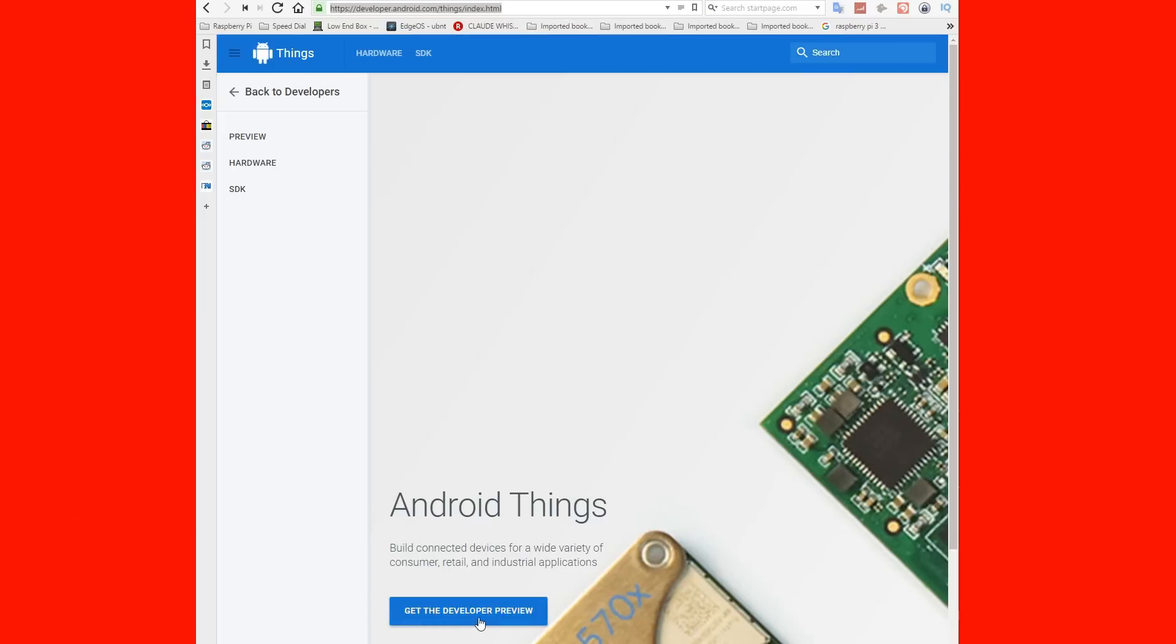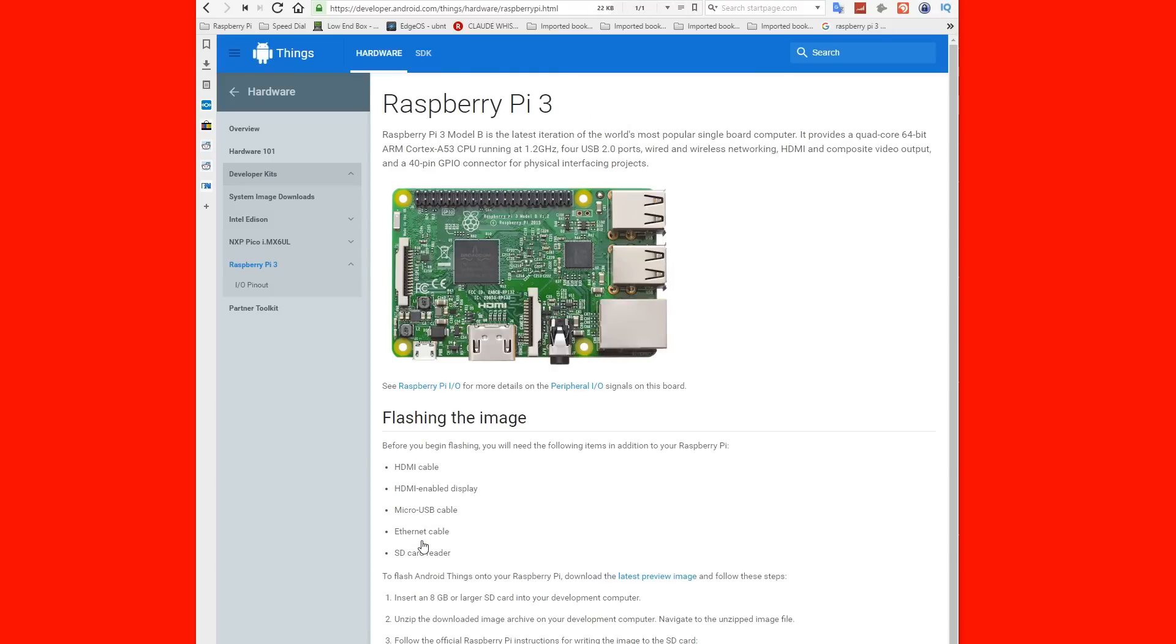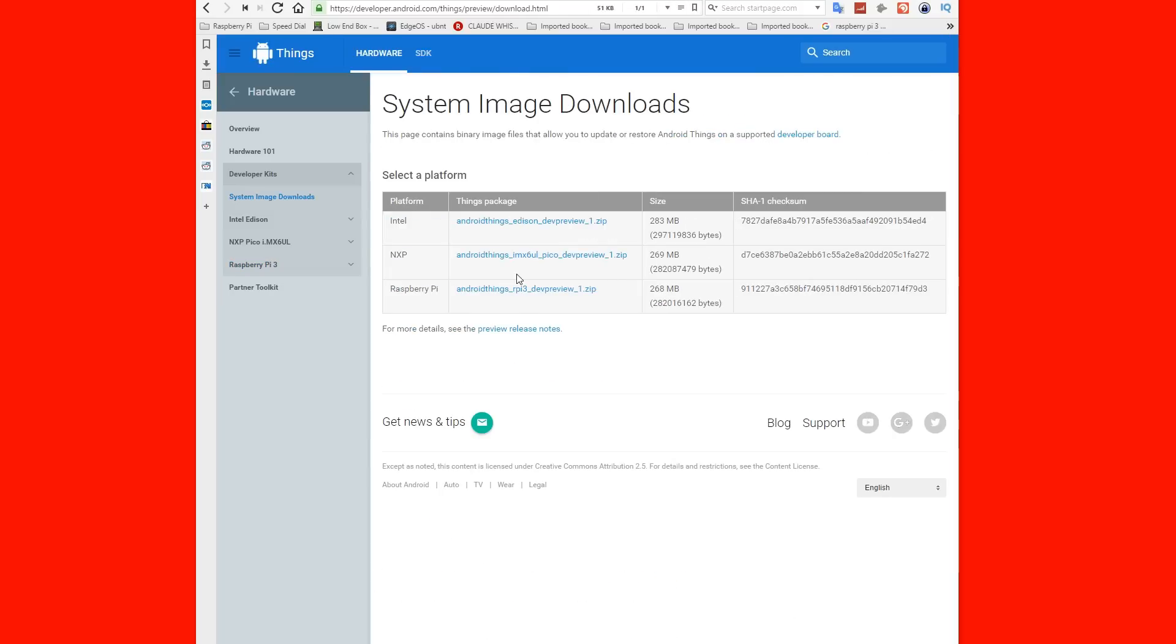Once you're there, click on the Get Developer Preview button, then click on Raspberry Pi 3, then click on the latest preview image, and then download the image itself.